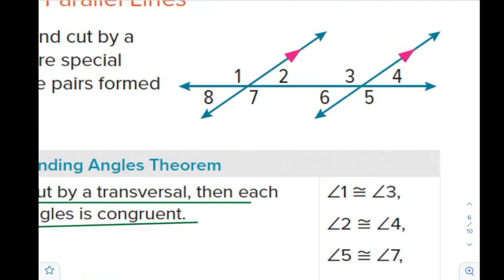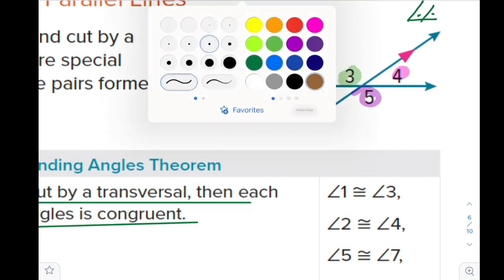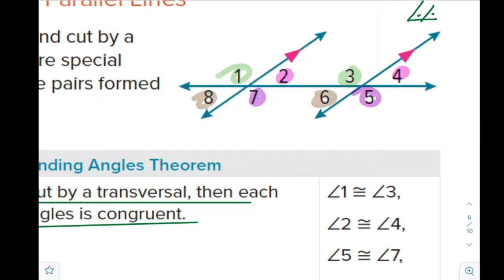The corresponding angles form like the letter F. So we have angles 2 and 4 as corresponding angles, angles 7 and 5 as corresponding angles, angles 3 and 1, and angles 6 and 8. So angle 1 is congruent to angle 3, angle 2 is congruent to angle 4, angle 7 is congruent to angle 5, and angle 8 is congruent to angle 6. They are equal in measure.